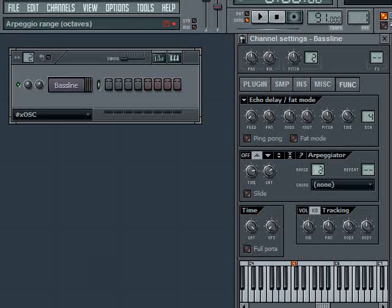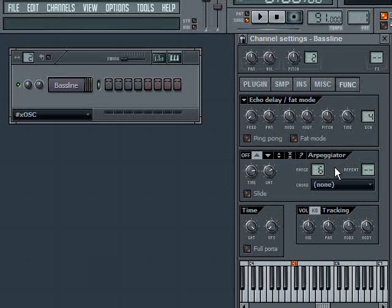I had it set to three, but we could go as high as six within the FL Studio arpeggiator. Next to the range knob, let me set this back to three.